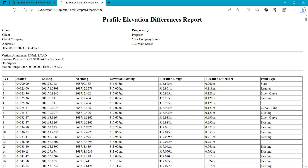The report has now been generated. You can see we have the station, the easting data, the northing, and the elevation. This column shows the existing elevation — the initial elevation from the original profile — and this shows the design elevation, which is the new road level you want the road to be. We also have the elevation difference and the point type: start, regular, line, curve, and existing.